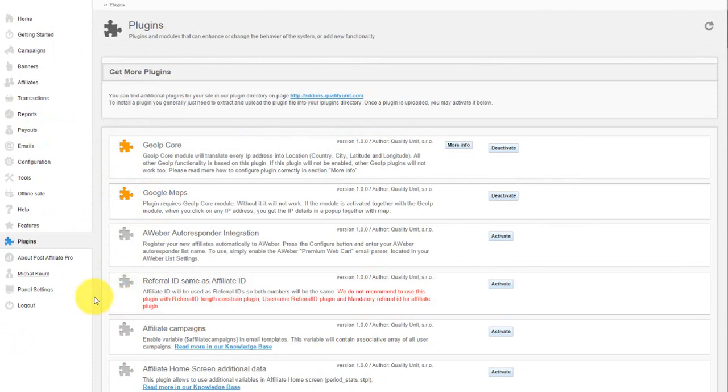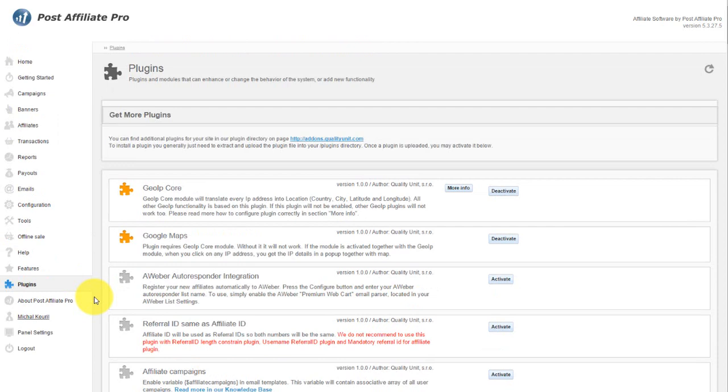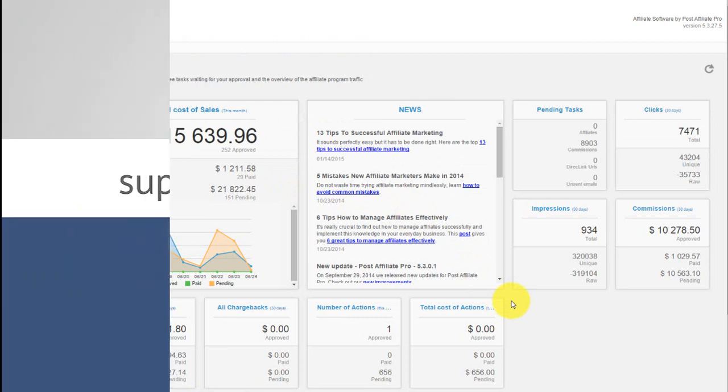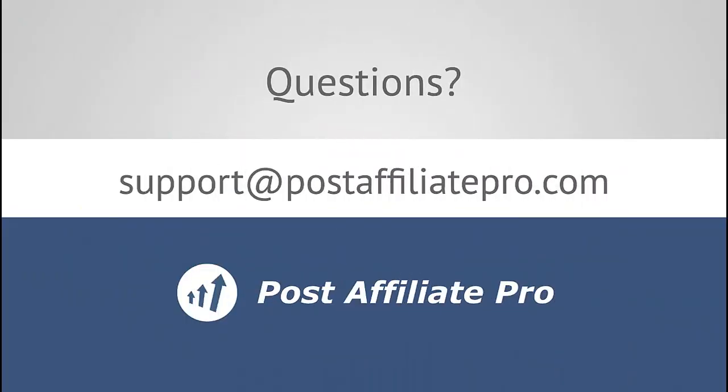That's it for the Merchant Panel overview. If you have any questions, feel free to reach out via email to support at postaffiliatepro.com or start a live chat conversation on postaffiliatepro.com.